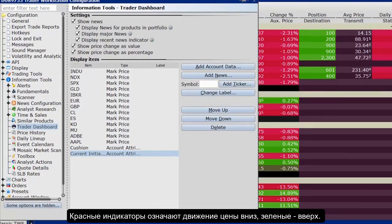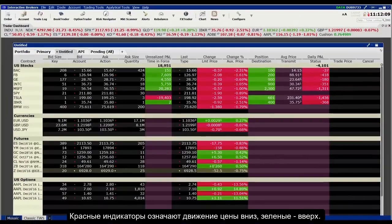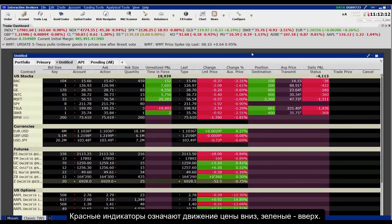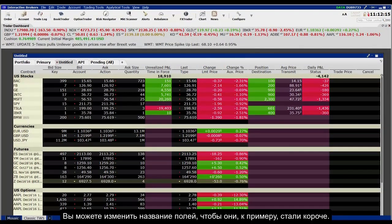You'll see the Last Price and Price Change displays in red to indicate downward movement and green to indicate upward movement.